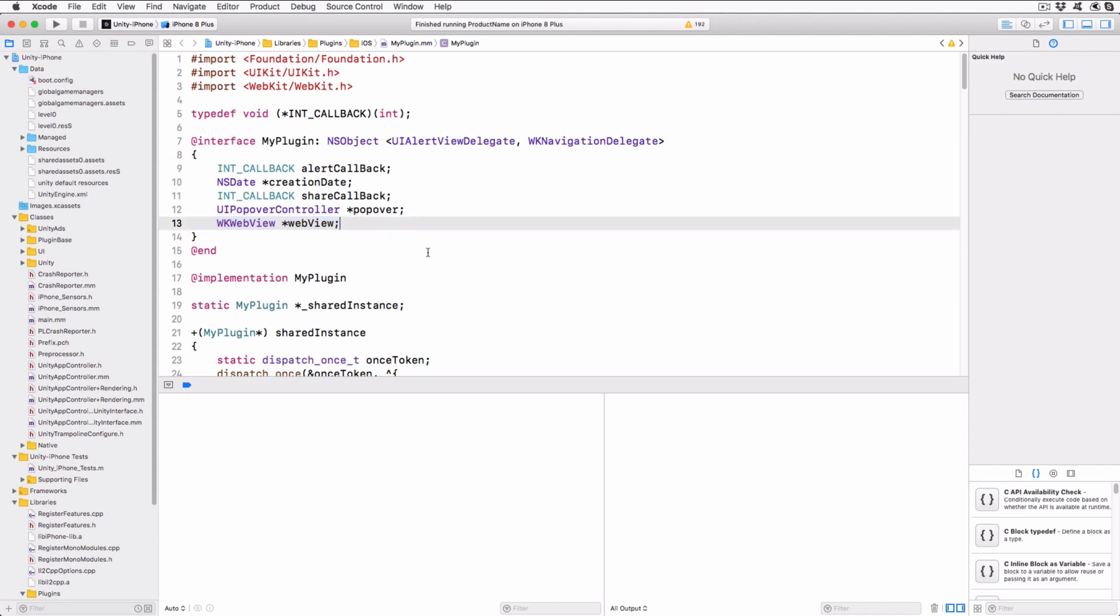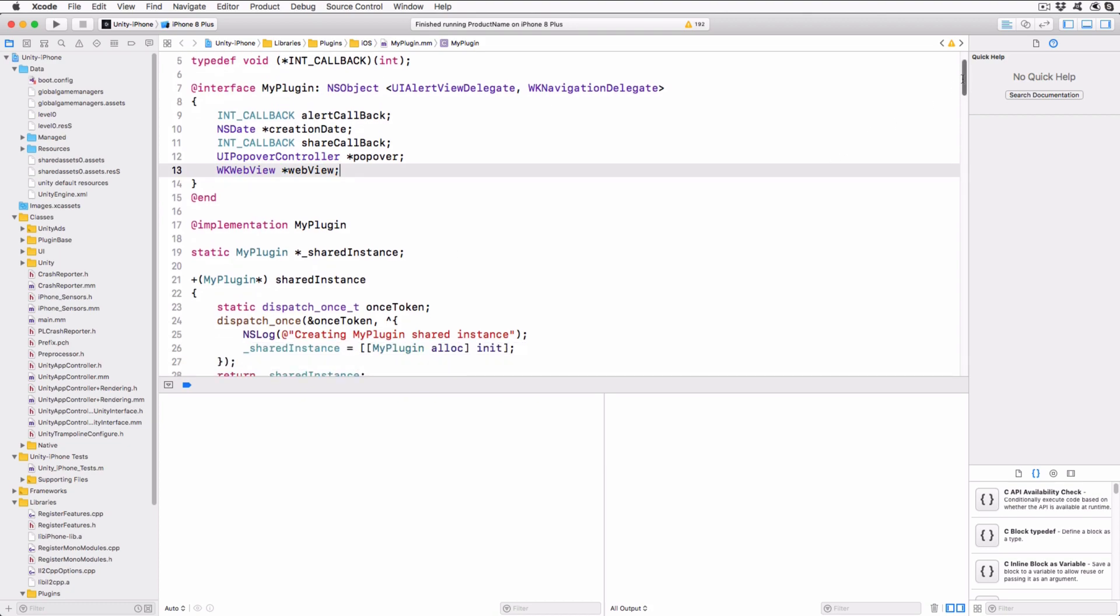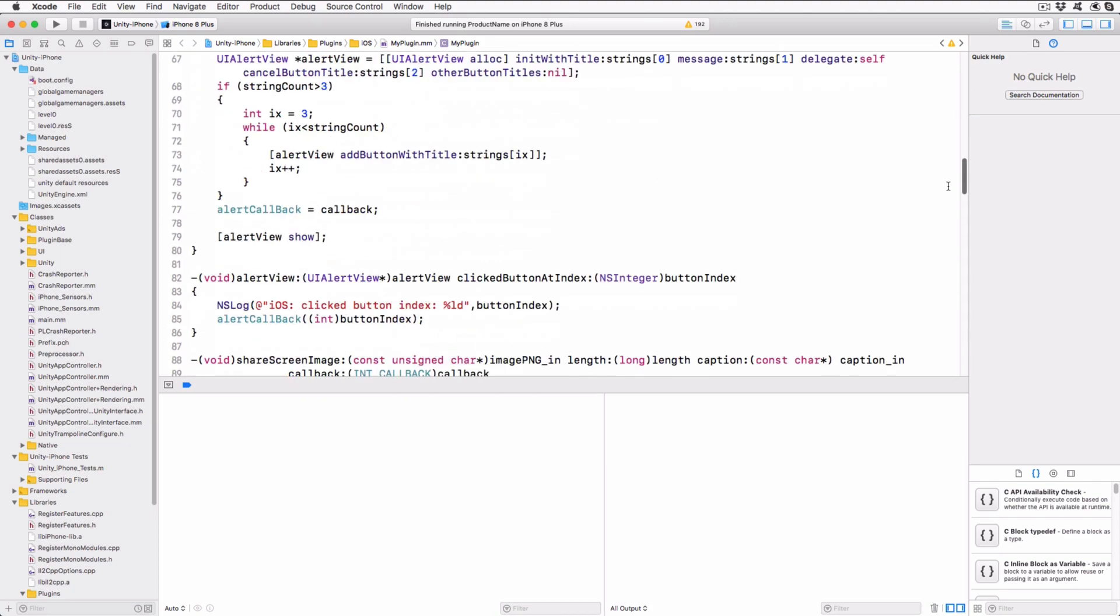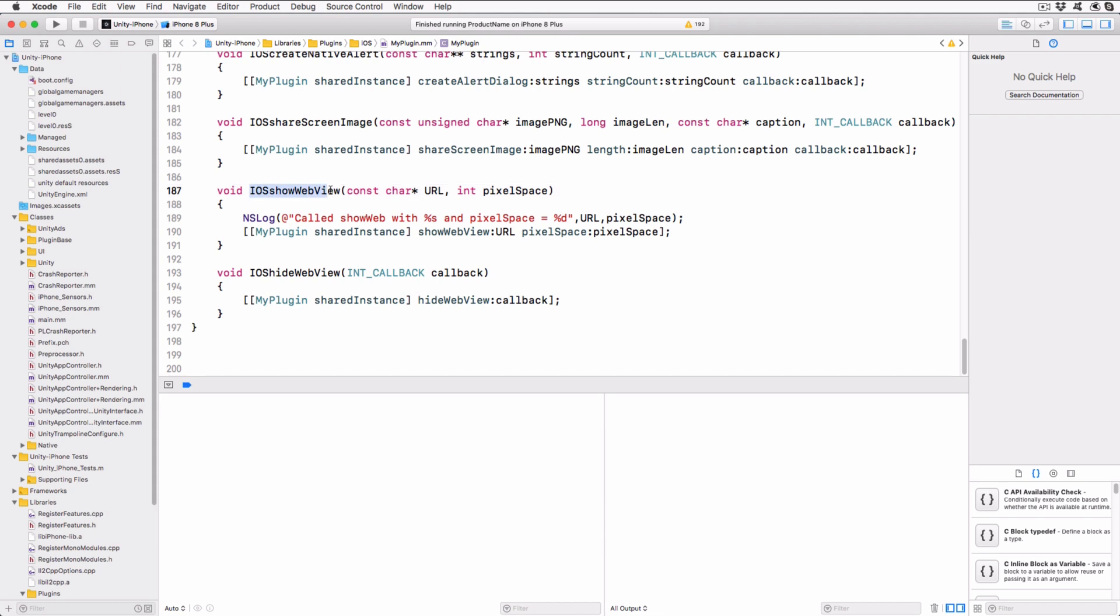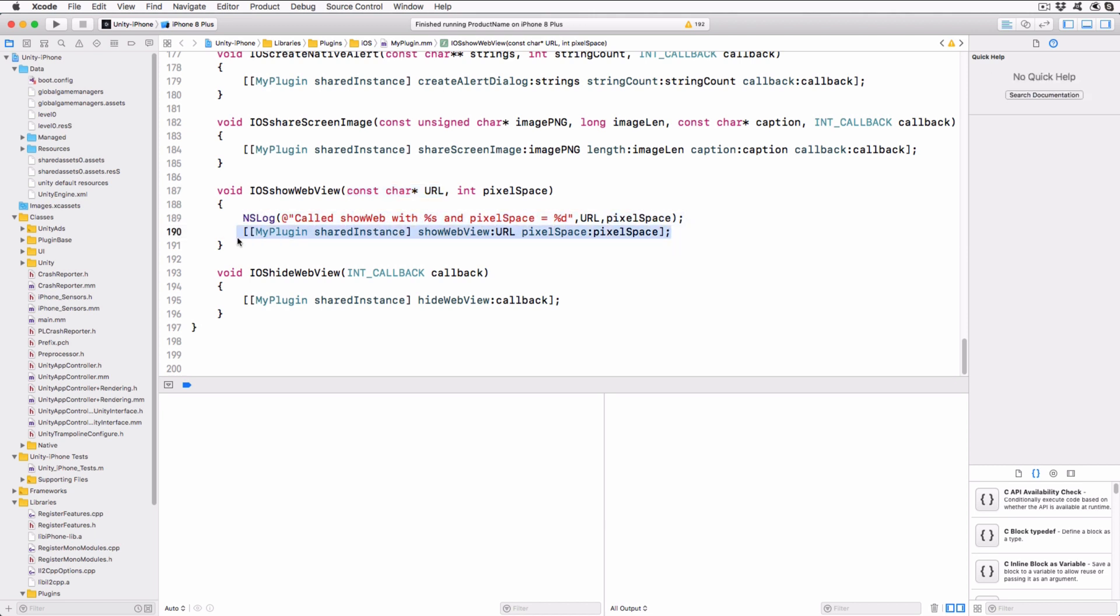Scroll to the bottom of the file to see the C wrappers that will allow Unity to make calls into our plugin. iOS ShowWebView must match the external static declaration in the C-Sharp code in name and in parameter count and type. The C-Sharp type string will be automatically converted to a C-Style string when passed to unmanaged code, which is why we use the const char star as the matching type. After logging a debug message, we call directly into the plugin object method, passing the same parameters we received. The iOS HideWebView must also match the declaration in the C-Sharp code, but this time it just passes the callback parameter to our plugin object method.